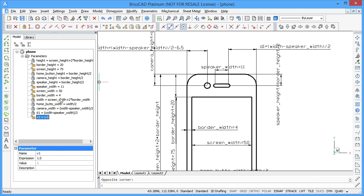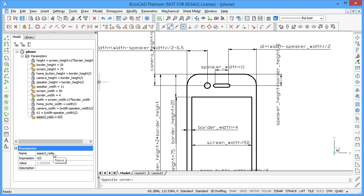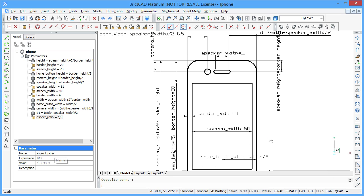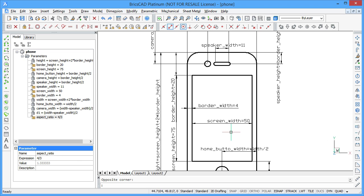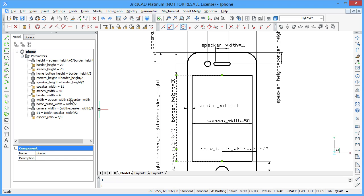Create a variable called aspect_ratio and enter the following expression. Now you can use this variable to express the height of the screen of your smartphone via its width.